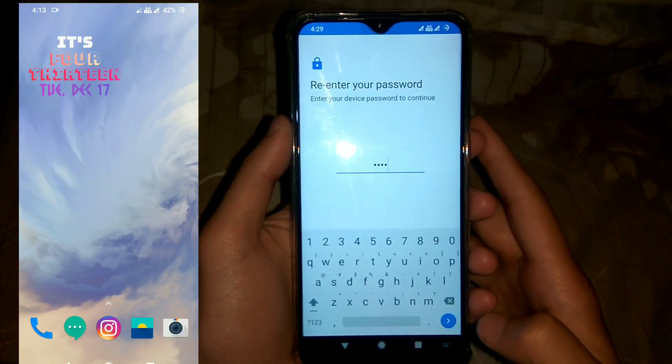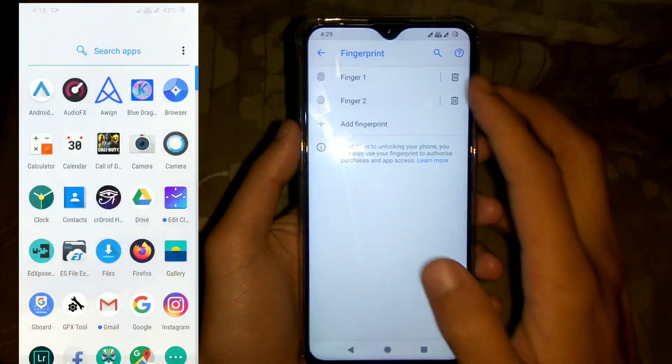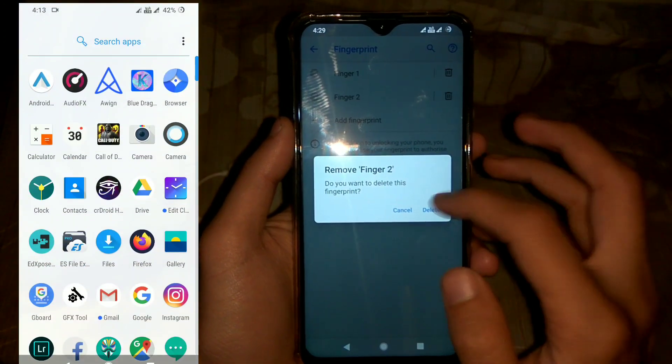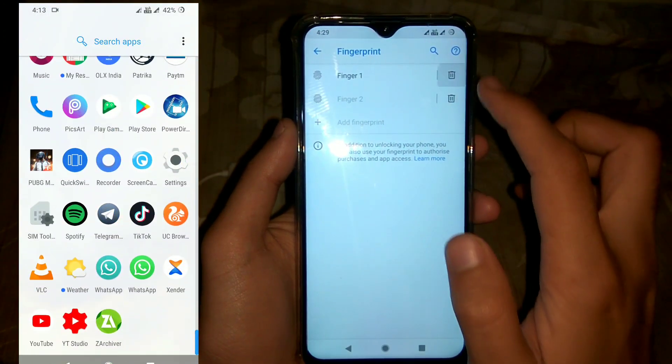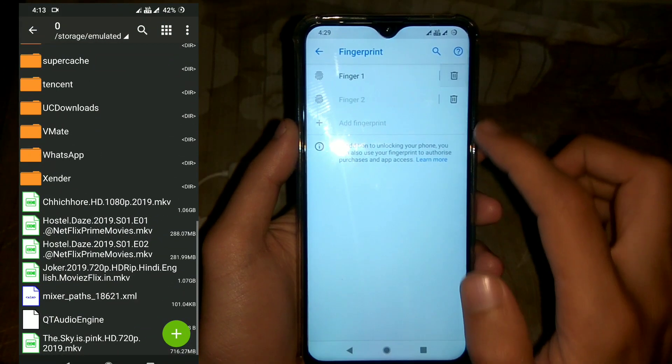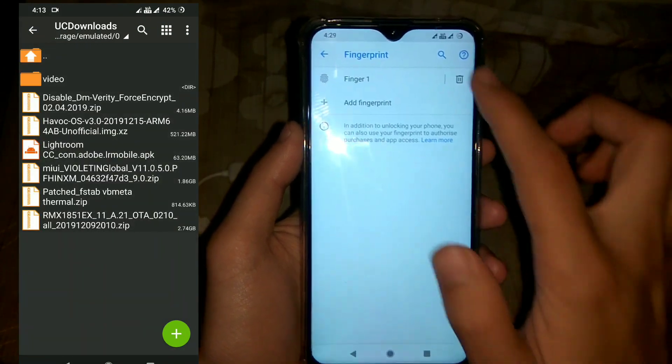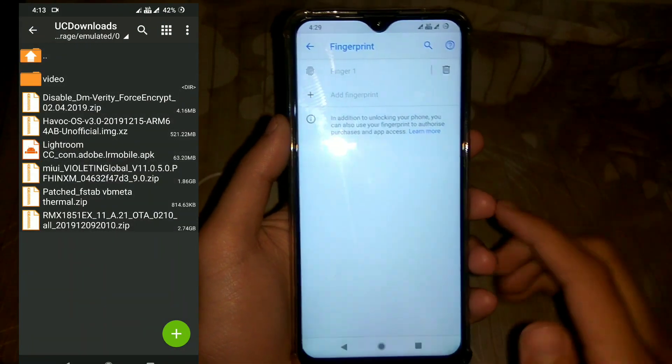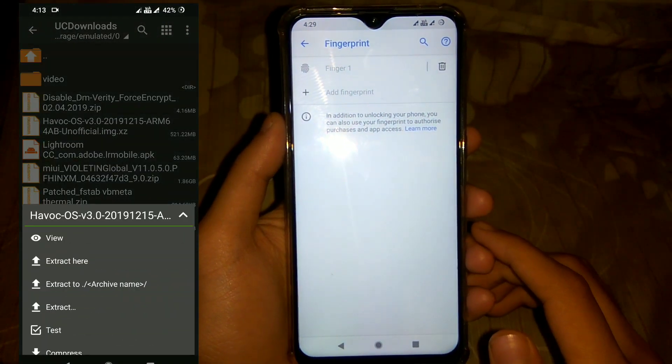So keep watching the video — I will tell you about the final verdict of this GSI at the end of the video. First of all, on whatever ROM you are on, just disable the screen lock and fingerprint from the security settings.